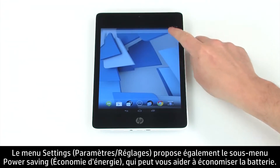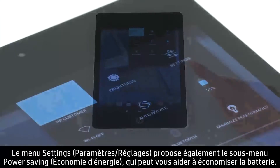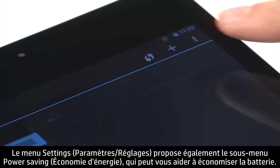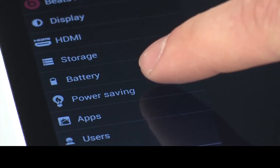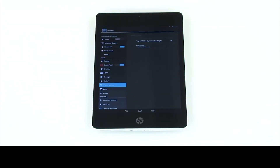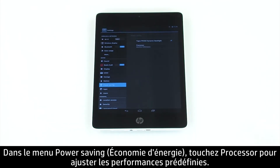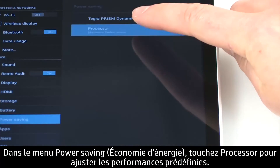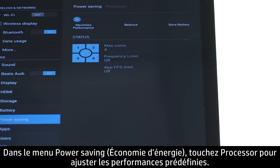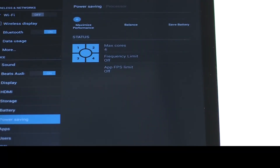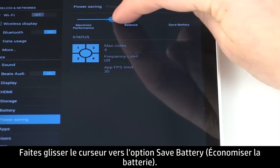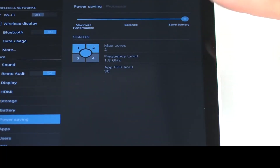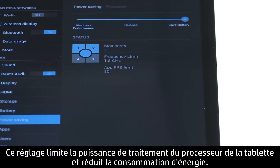Power saving is another feature in Settings that can help conserve battery power. In the Power Saving menu, touch Processor to adjust performance presets. Drag the slider over to Save Battery. This will restrict your tablet's processing power and reduce power usage.